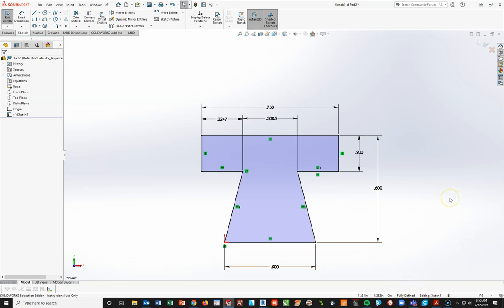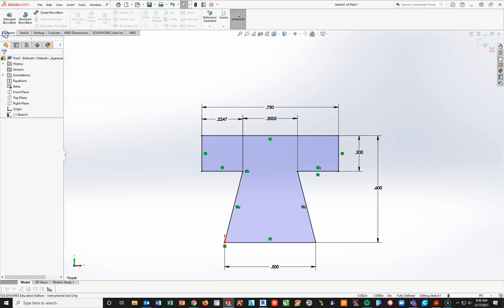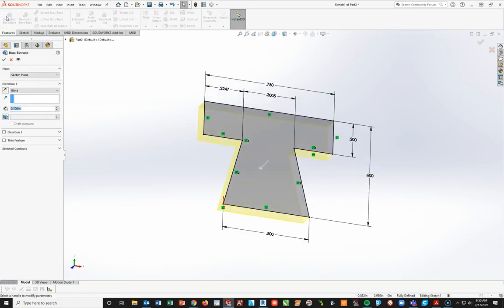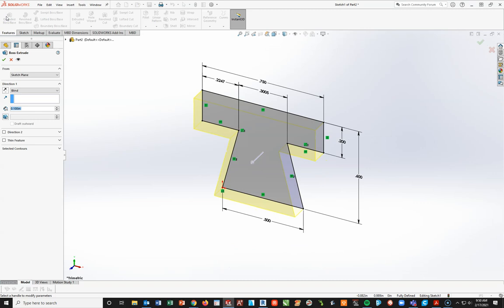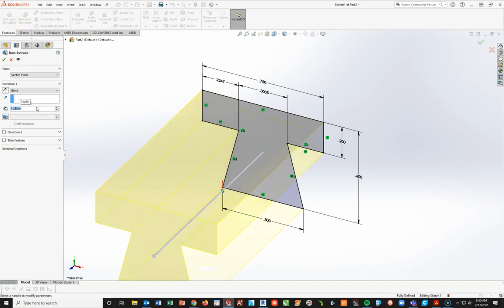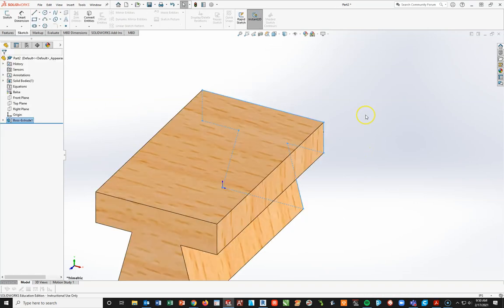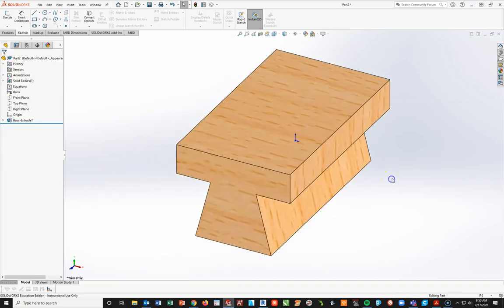Now, from here, what we're going to do is we're going to go ahead and do an extrusion. So I'm going to go to Features, Extrude Boss Base, and we're going to extrude this. It doesn't matter which direction you go right here for this one. What we're going to do in this case is just going to do a straight-up extrusion of 1.25 and hit Enter. I'm going to hit my check mark and hit my F key.